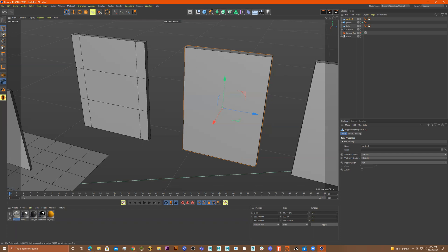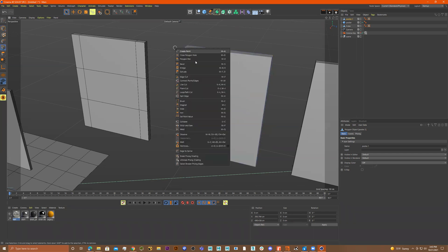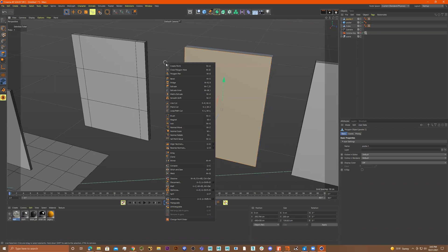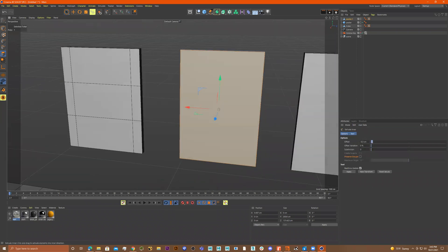Extrude — drag this in, and then I'll click again, click again, click again, click again.